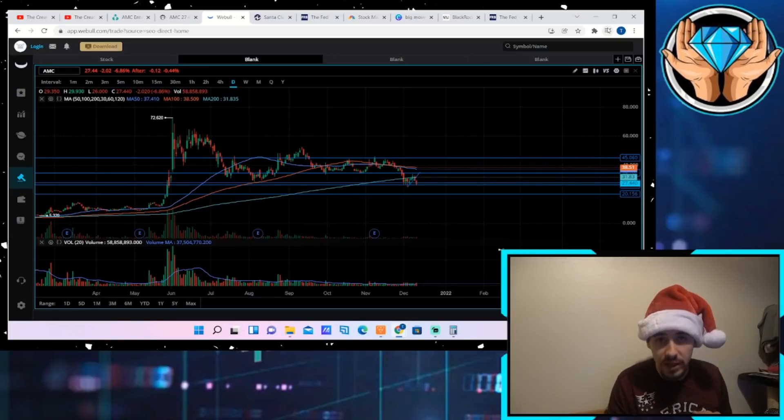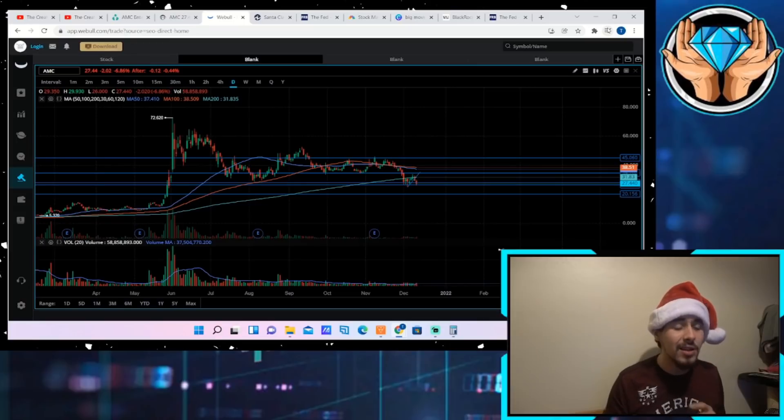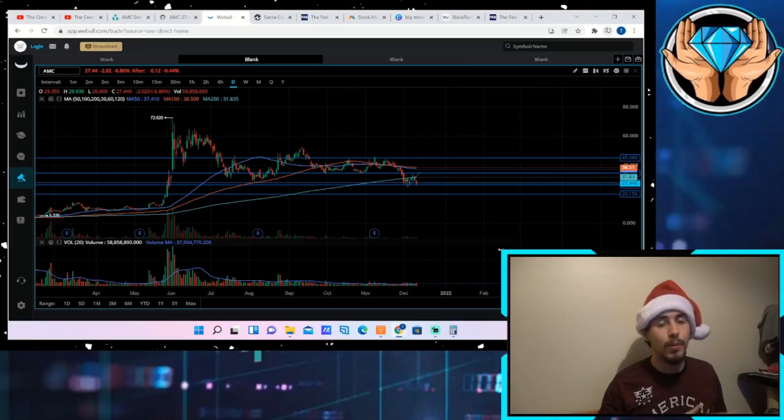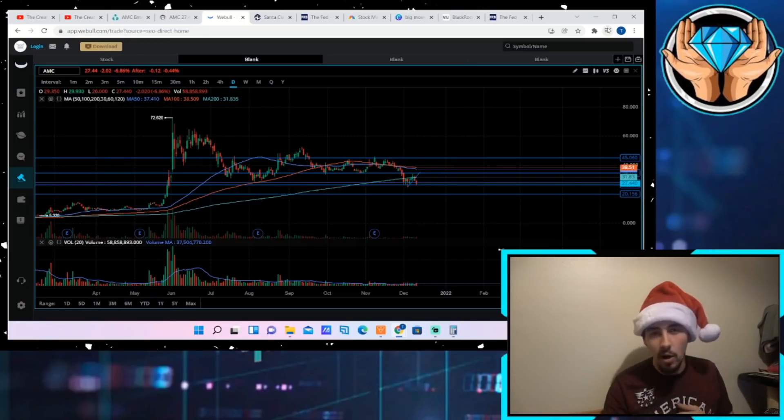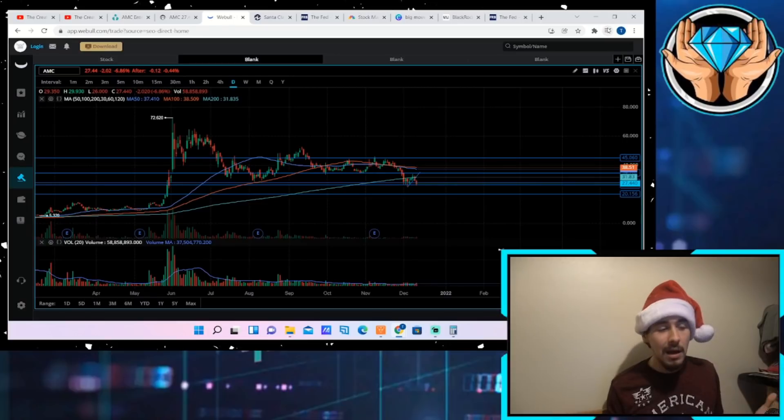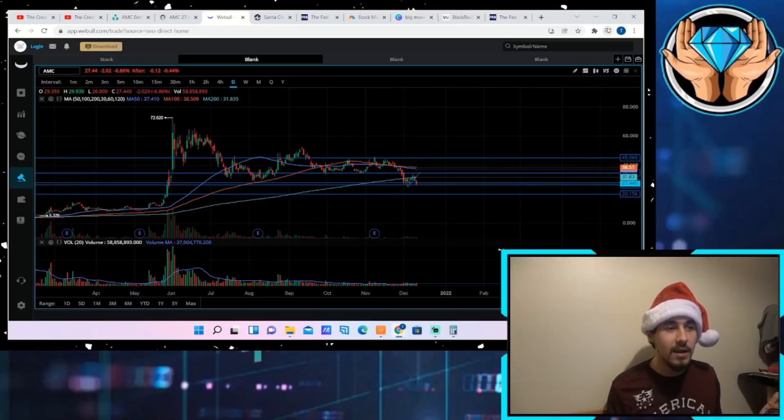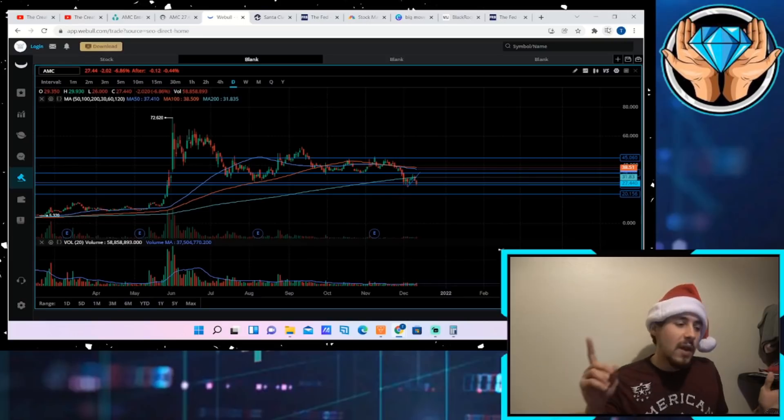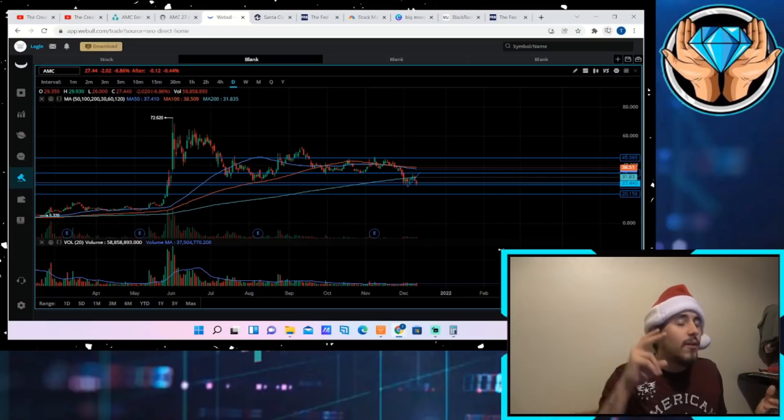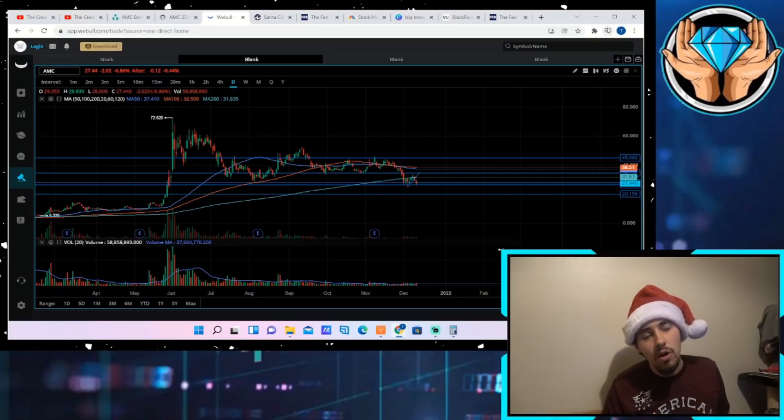Unless you're that guy that wants to just spread FUD, cause division, and see people lose money, which I'm gonna go out on a limb and say that's probably not you guys. Cat's throwing stuff off the counter again but oh well. Now if you're watching this video you want two things: you want tendies from AMC.